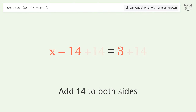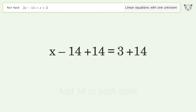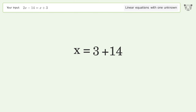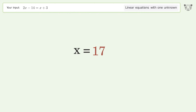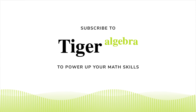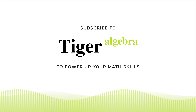Group all constants on the right side of the equation by adding 14 to both sides. Simplify the arithmetic, and so the final result is x equals 17.